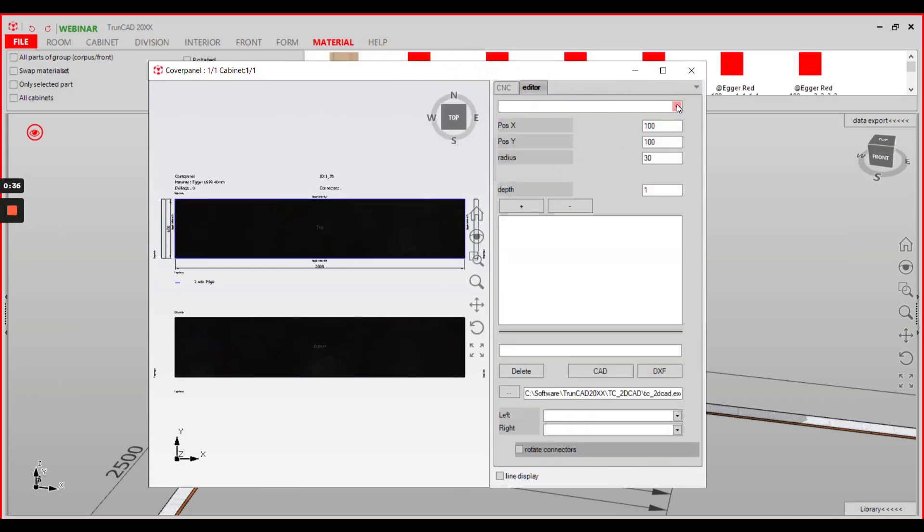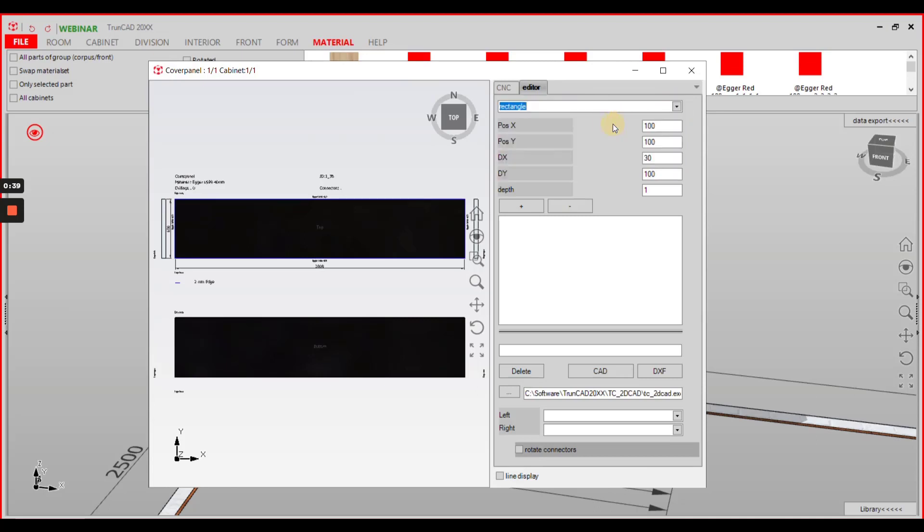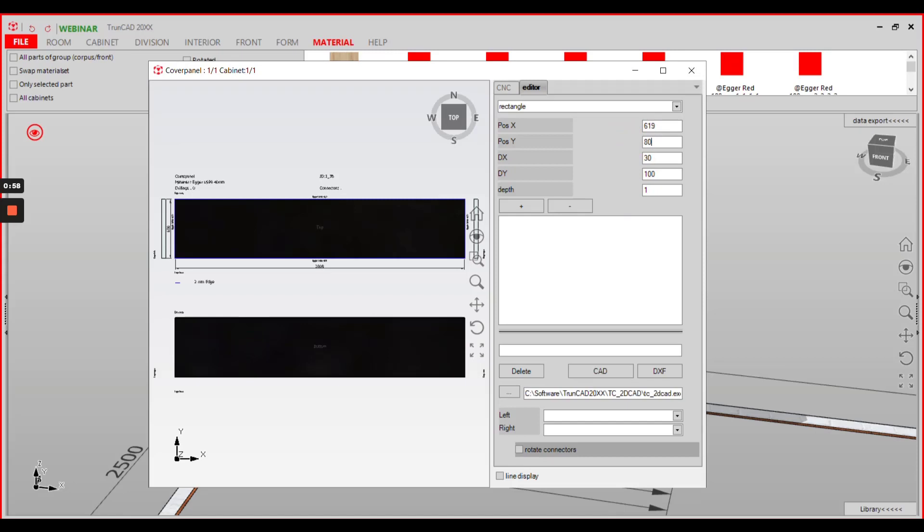From the drop-down menu you choose rectangle and you define the starting point of your rectangular cutout. As an example we choose 619 millimeters in position X and 80 millimeters in Y. The cutout should be 562 millimeters in direction of X and 440 in direction of Y.